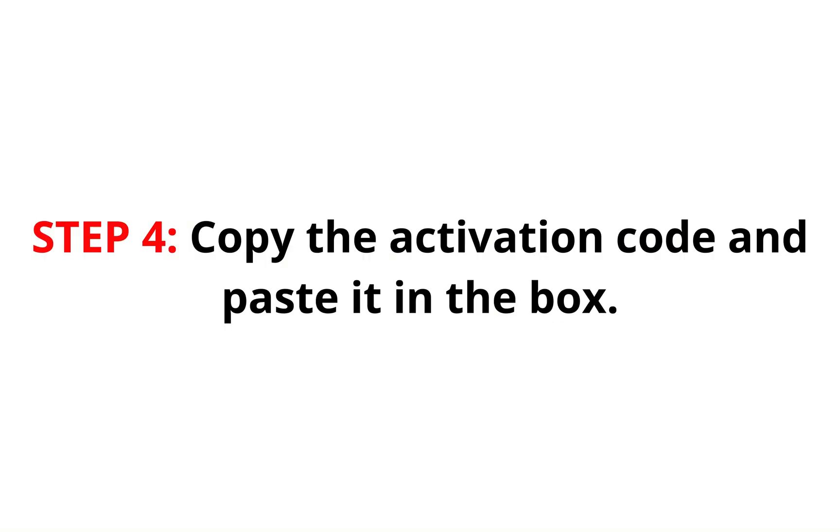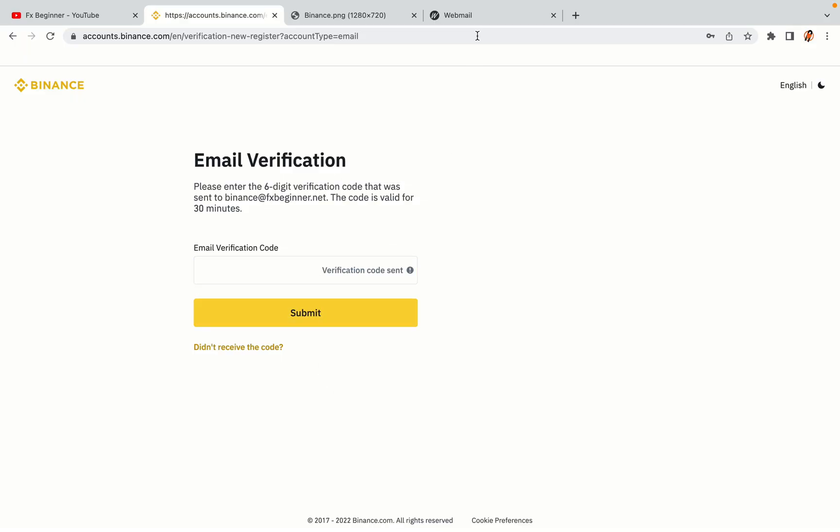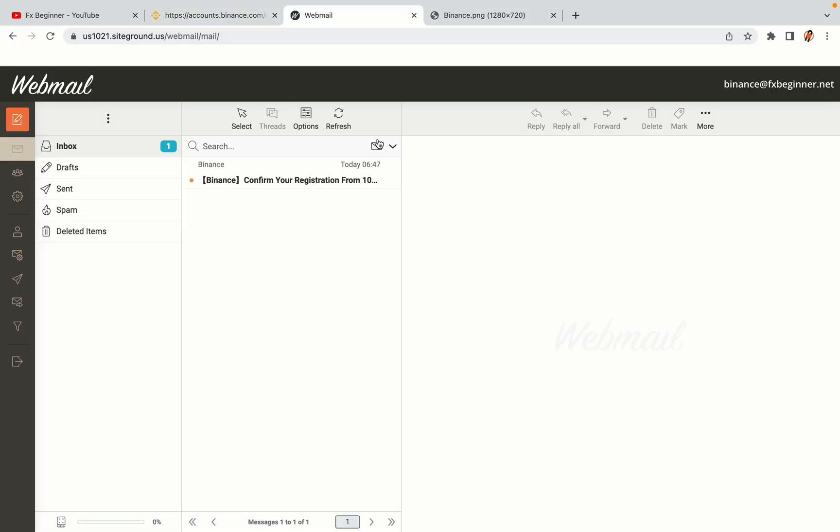Step 4. A confirmation code will be sent to your mail. Open your mail inbox, copy the code and paste it in the box to fully activate your Binance trading account.